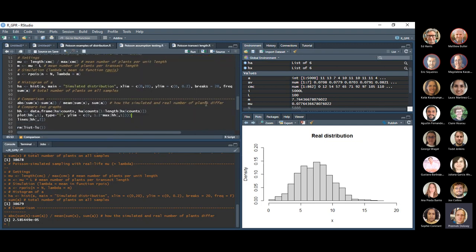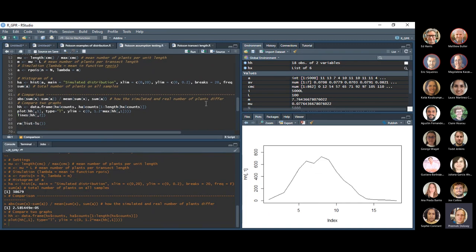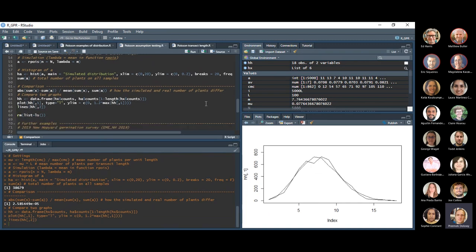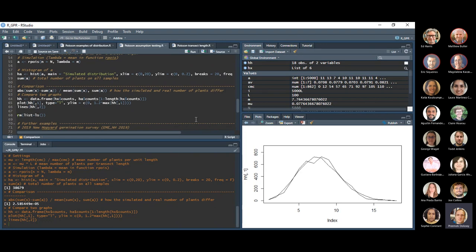I have another way to compare those two plots — the histograms presented as line plots now. Does anyone have any questions about this script?